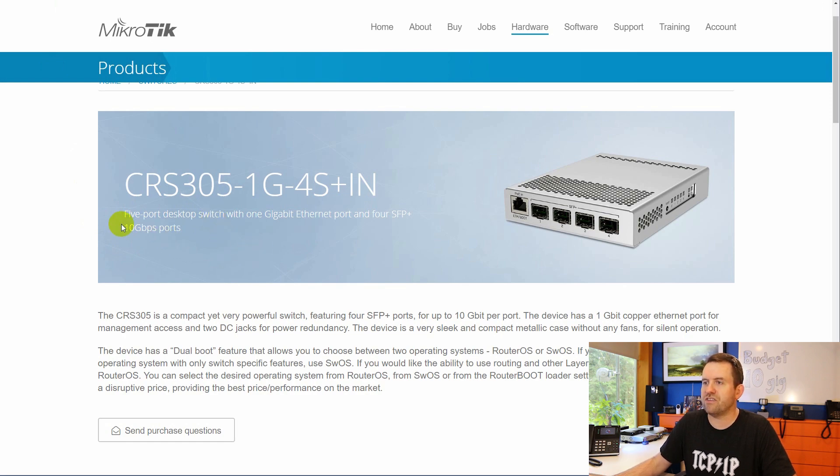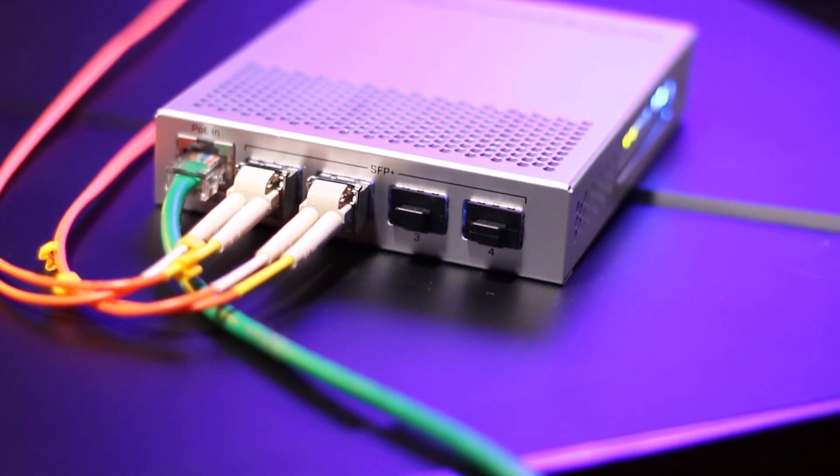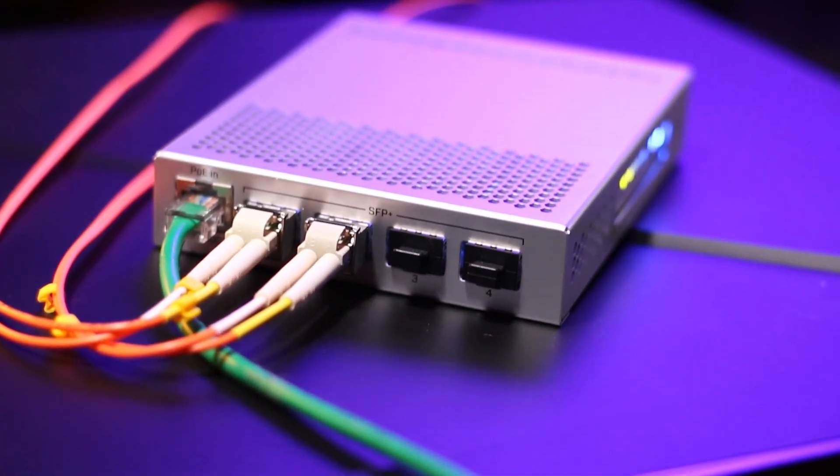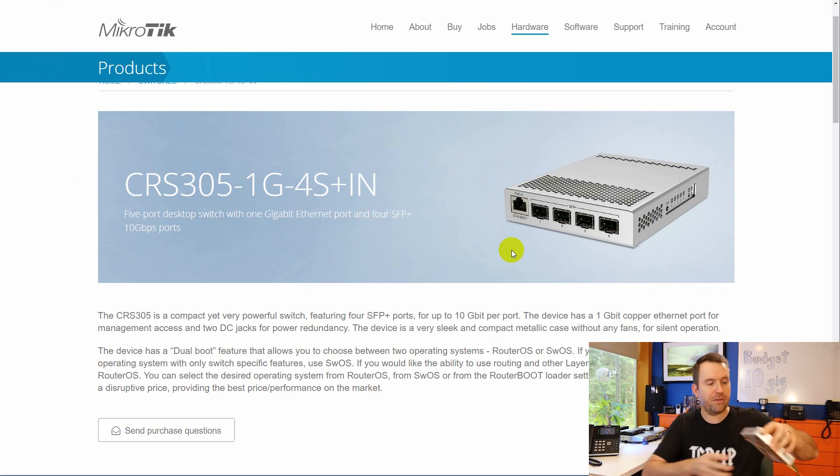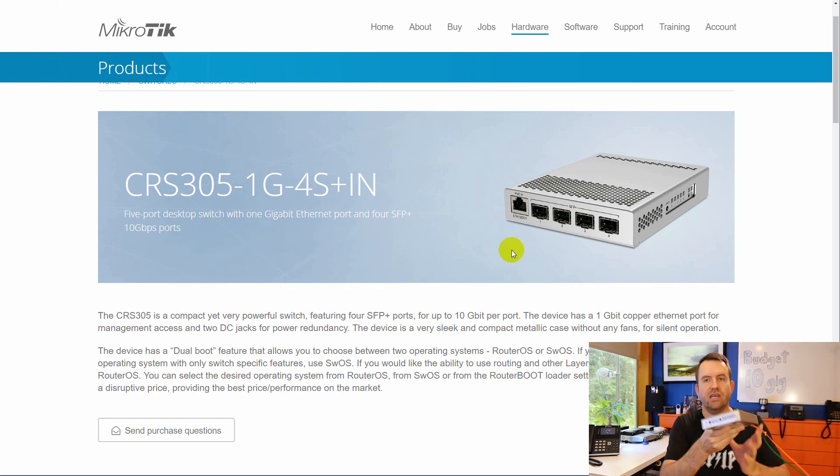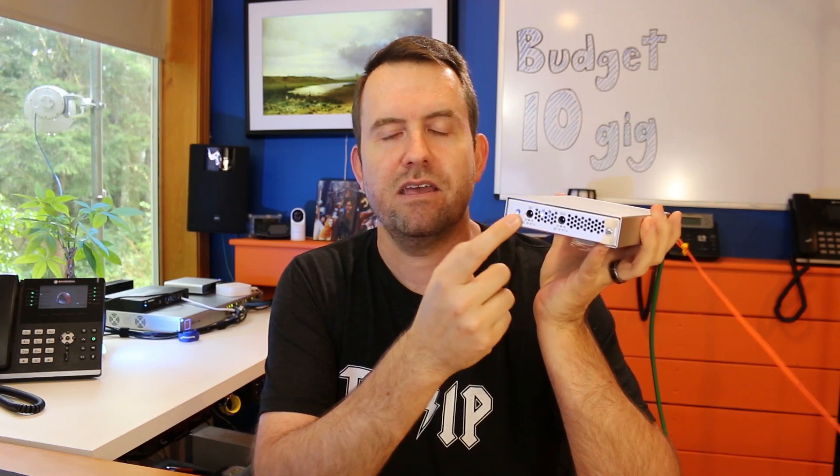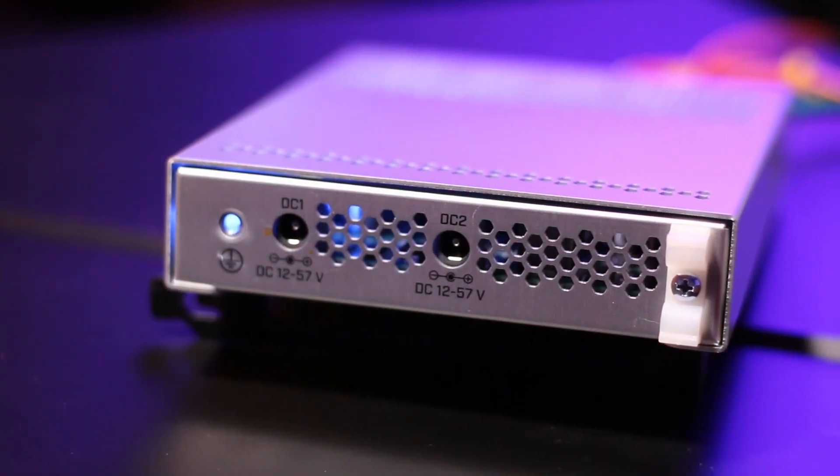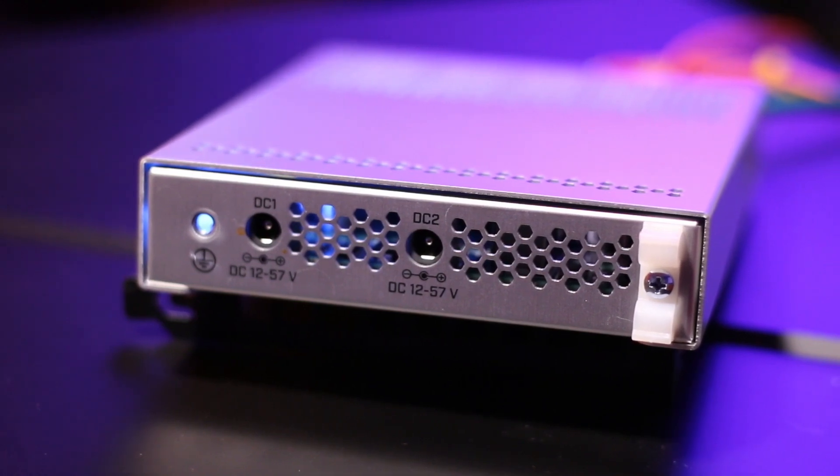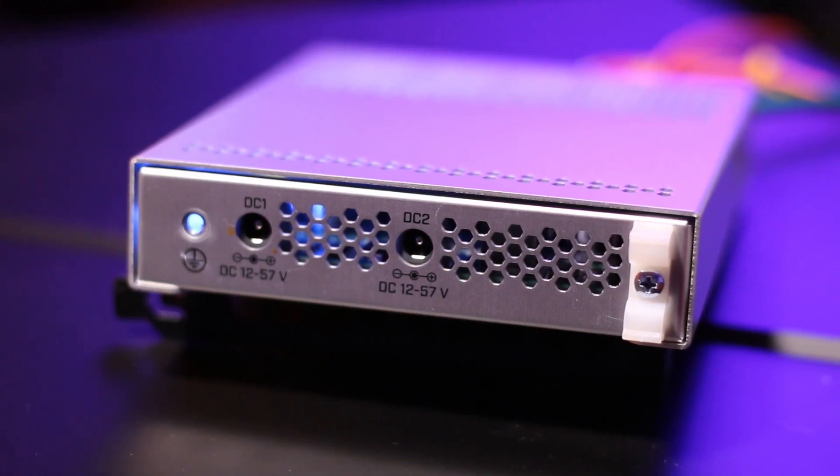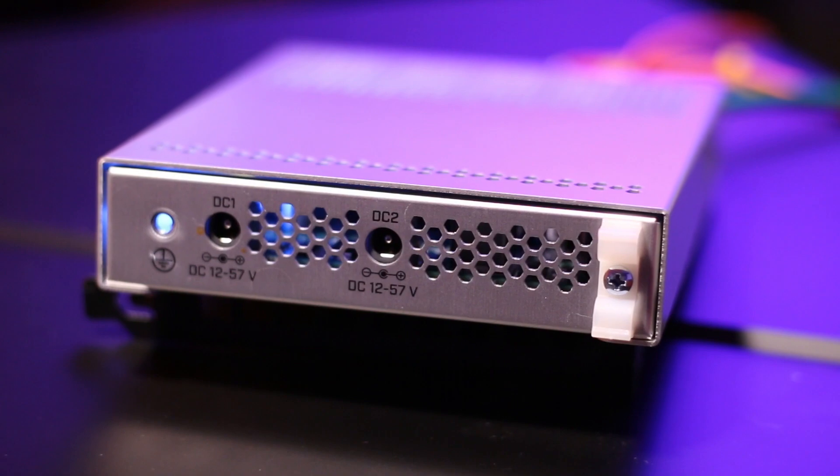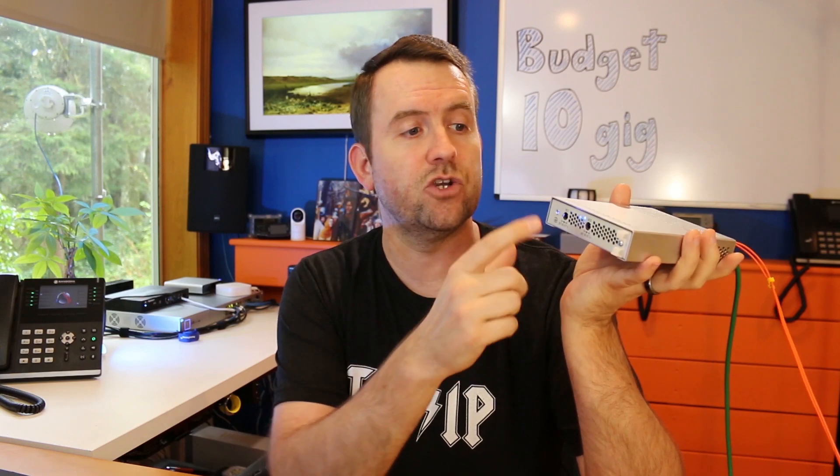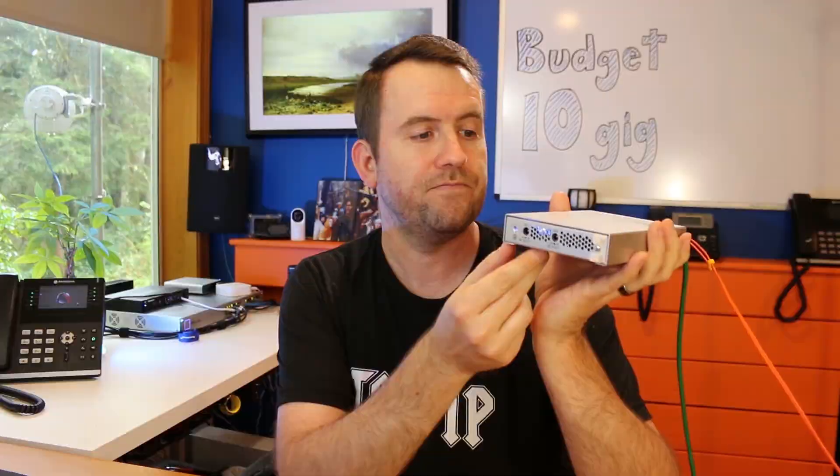This is a five-port desktop switch with one gigabit Ethernet port and four SFP Plus 10 gigabit ports. One other thing that I really like about this switch is that in the back, it actually has redundant power. You can plug in two separate DC power supplies that range from 12 to 57 volts, and it will take two different ones. So you can plug these into two different circuits, and then if the power goes out or one of the circuits blows, technically, you should be able to keep this device online.